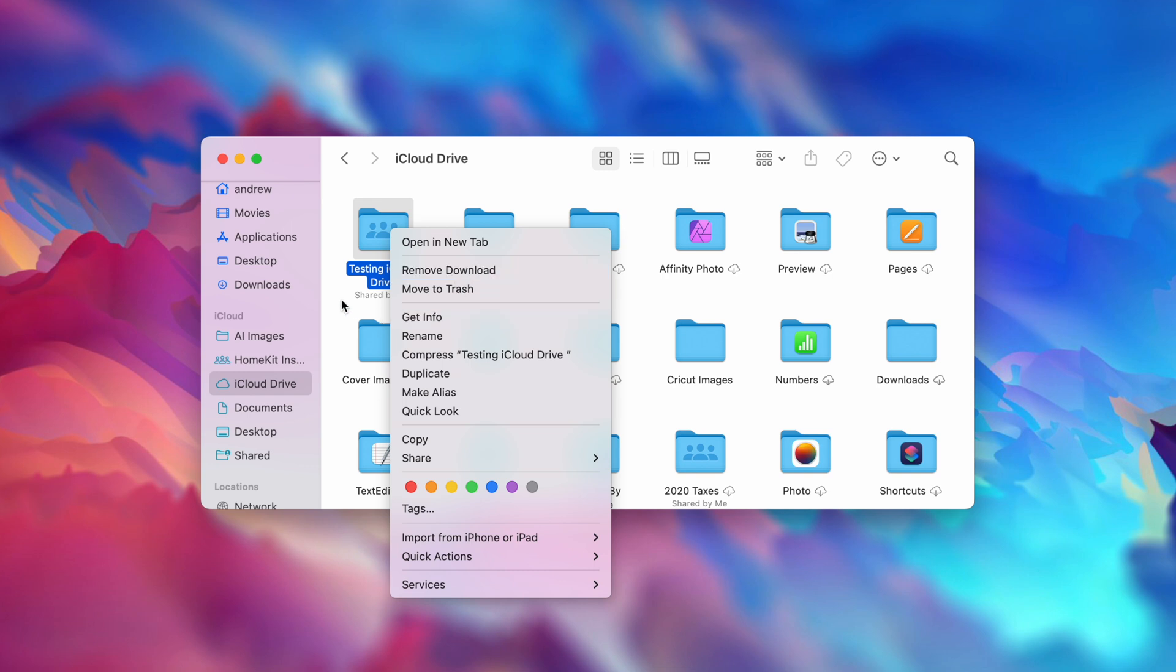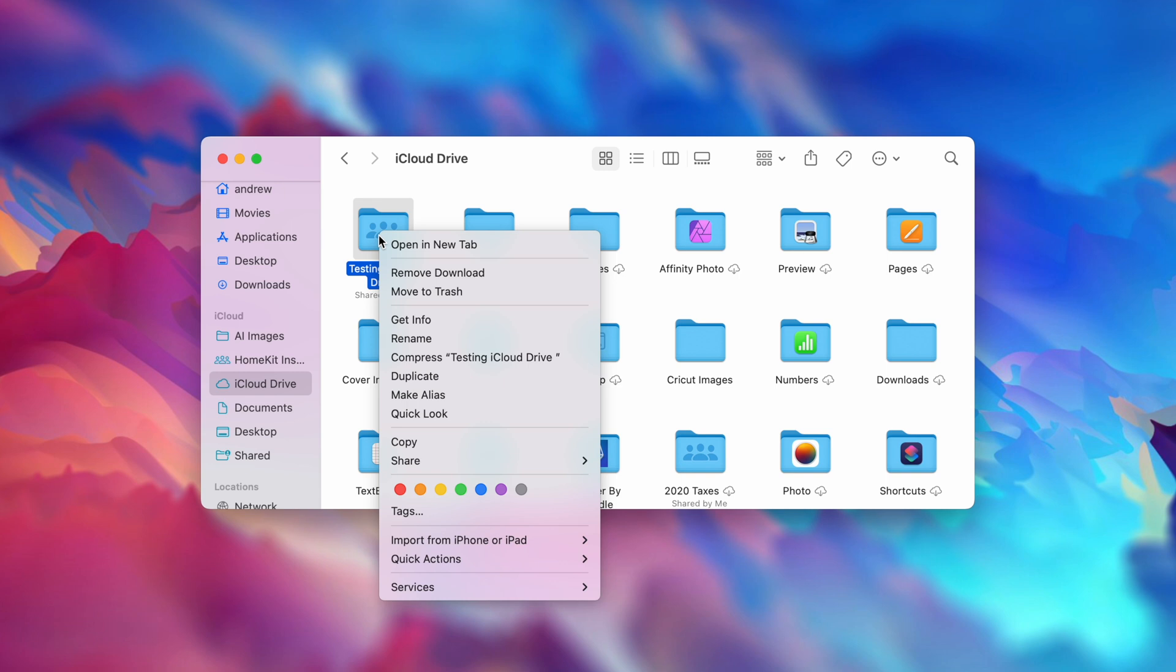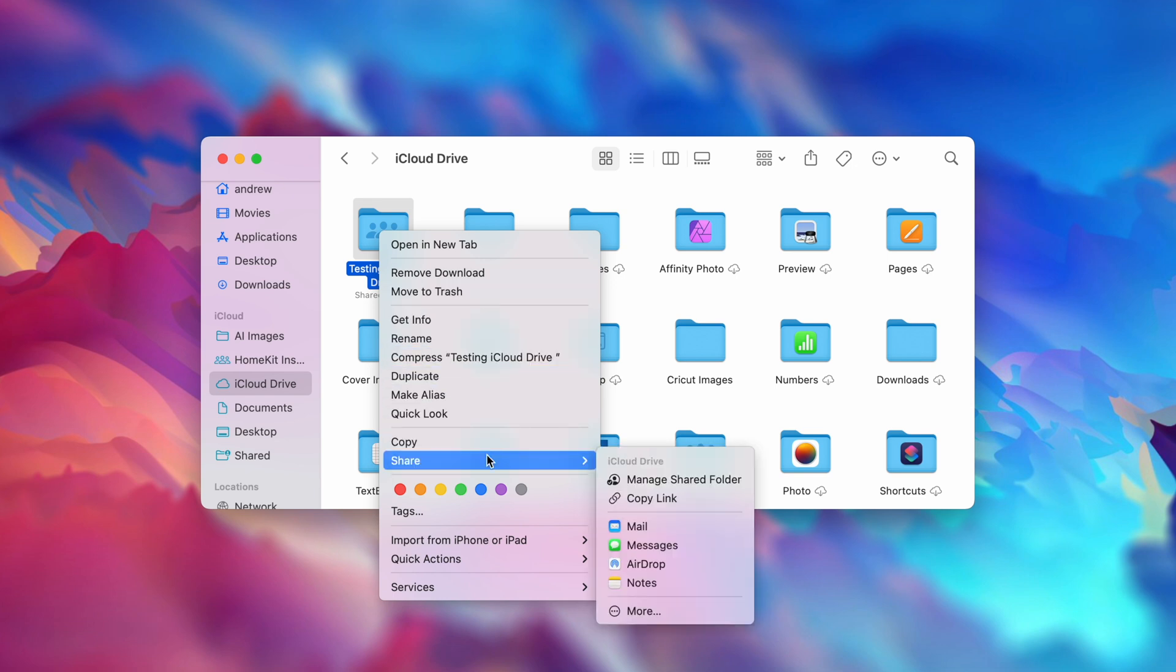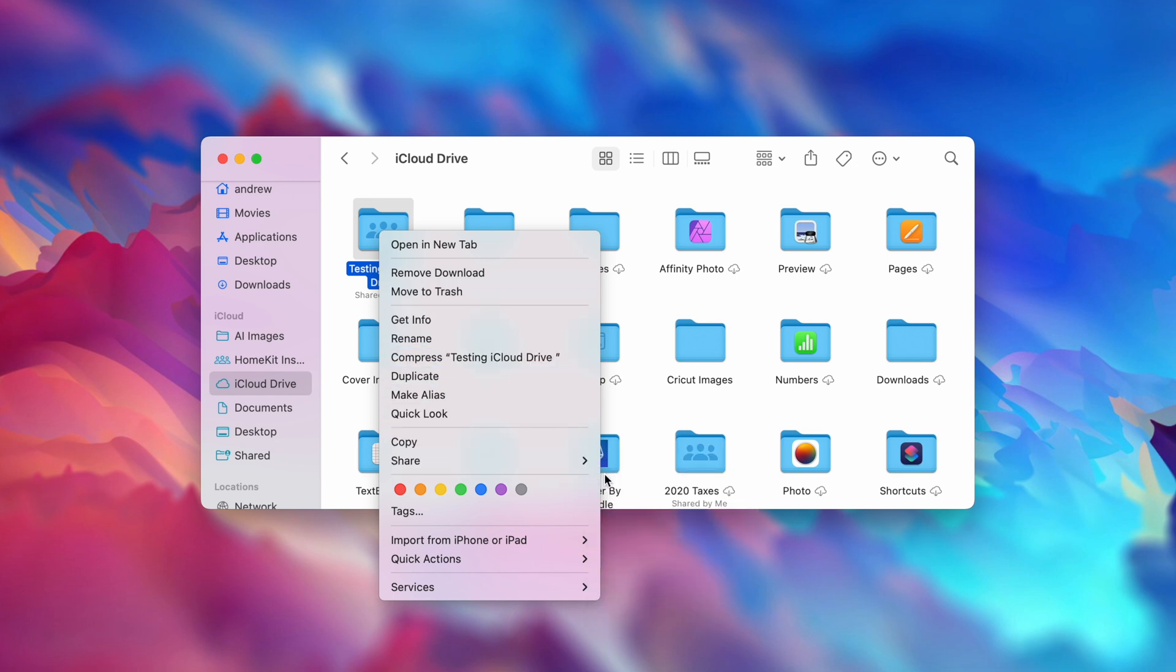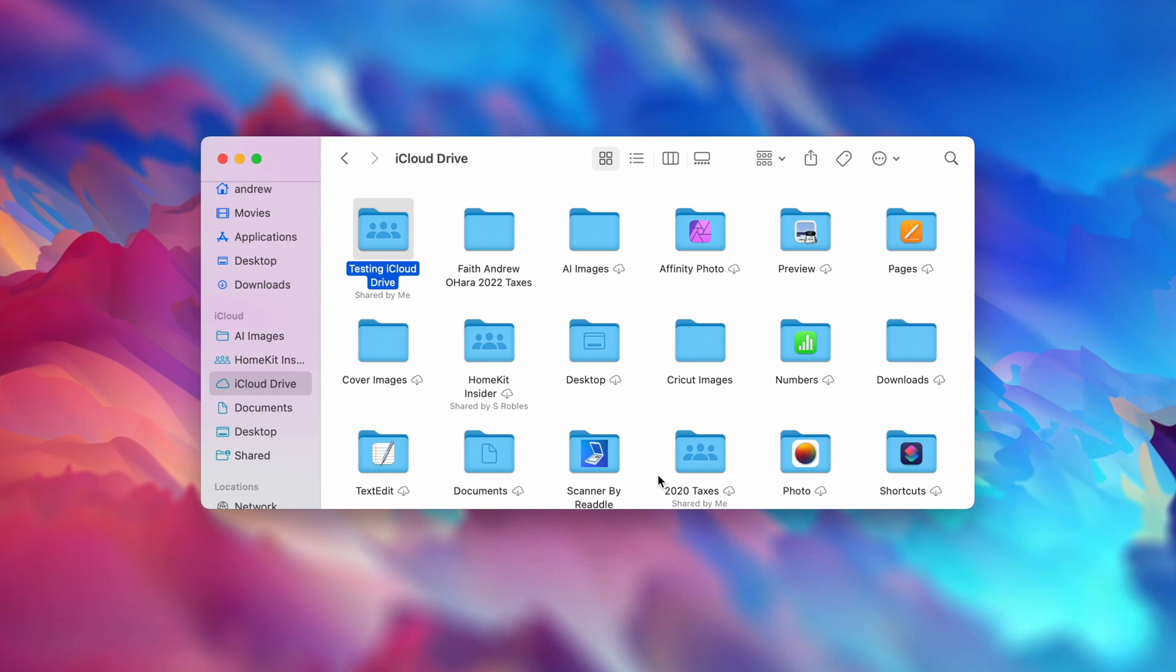So we can also do other things with it. So previously, I showed you how you could share that file using the iPhone or the iPad. But in this case, I want to stop doing that. So I'm going to go down to Share again, but I'm going to hit Manage Shared Folder.